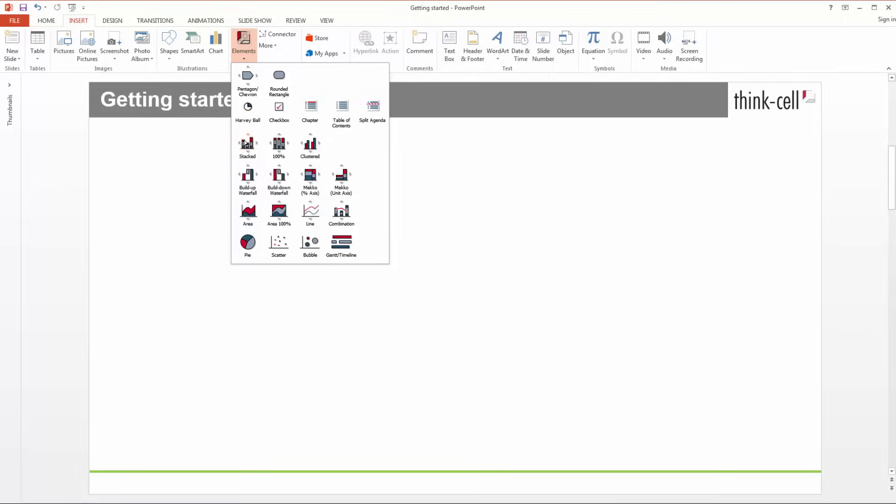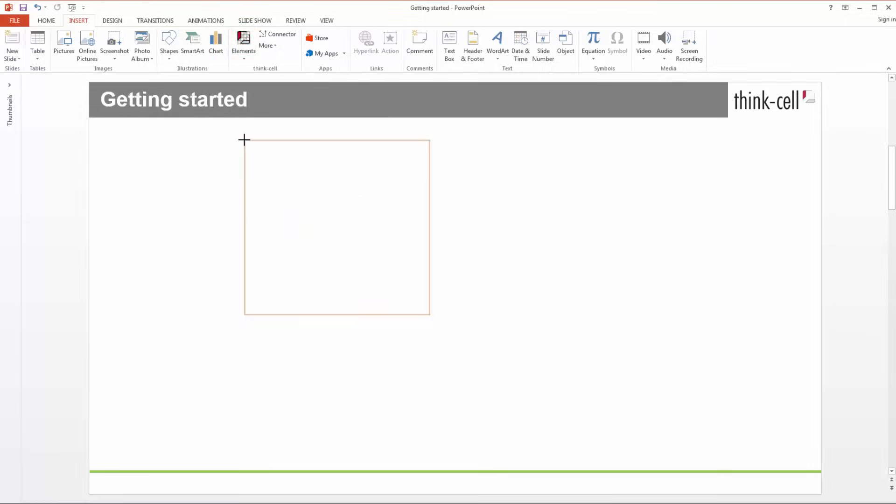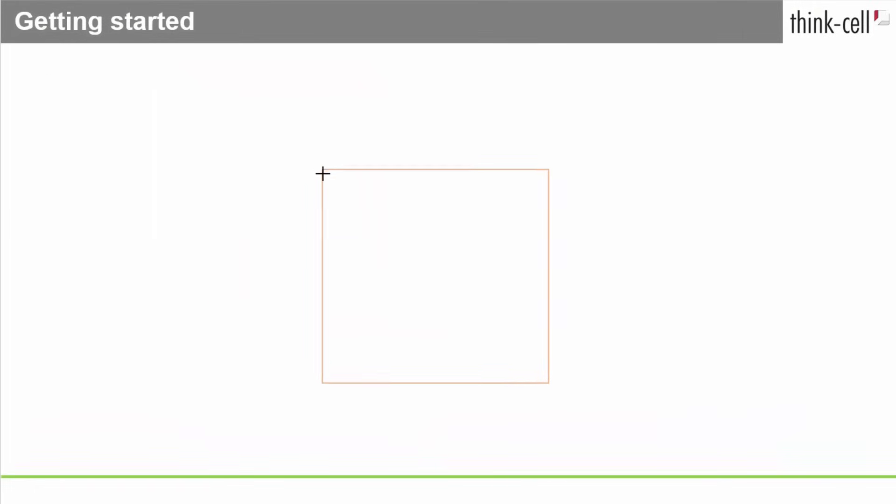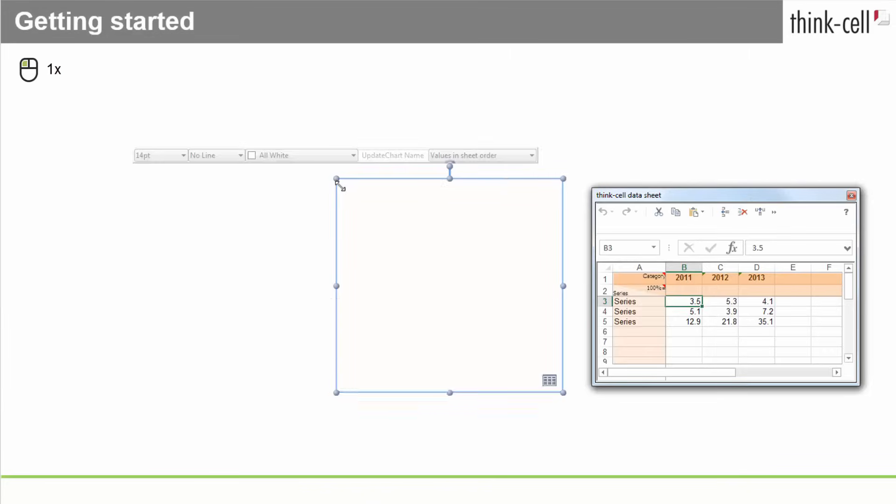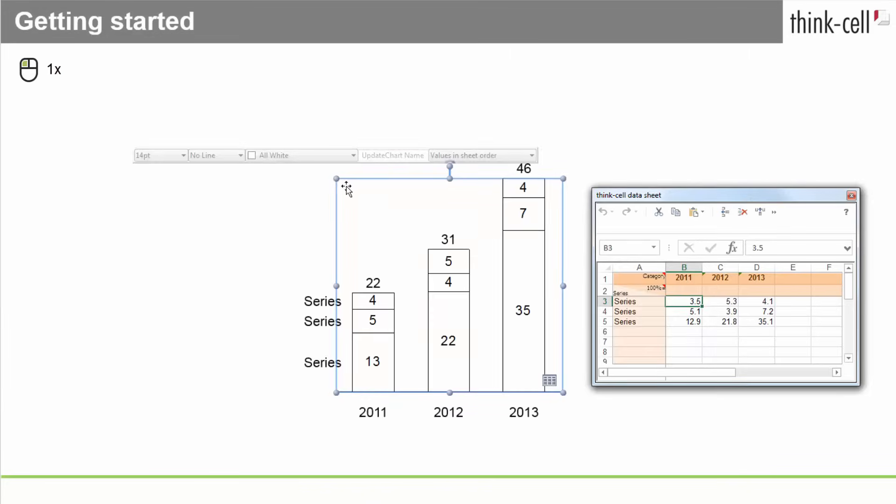Once you click the button, an orange frame appears to help you place your chart. When you're happy with the position, just click once, and the chart is inserted.